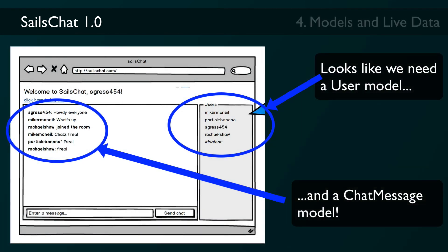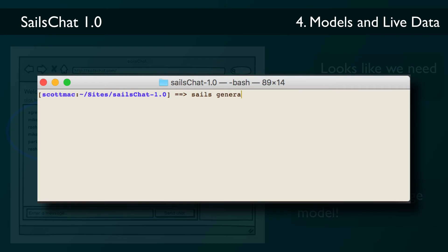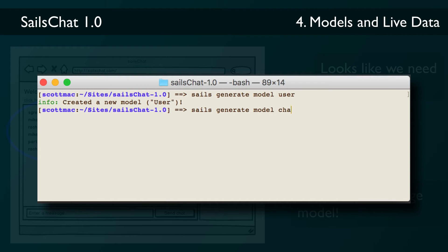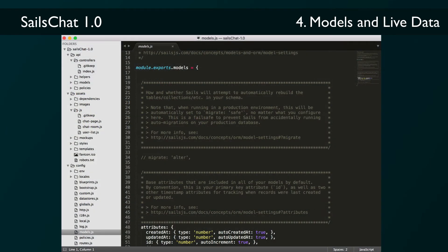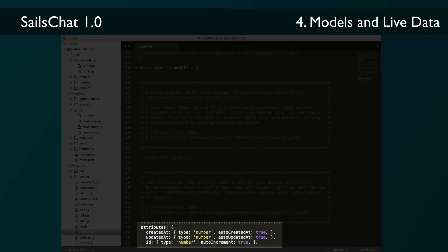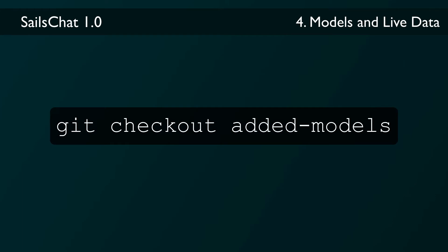So let's get some models going so we can use real data. As we've seen by building out our front end first, we need two models: one to hold users and one to hold chat messages. We'll create these now with sails generate model user and sails generate model chat message. These just create blank models with a little bit of scaffolding around them. By default all of our models in Sails 1.0 will always have an ID, a created at, and updated at fields. We'll want to add attributes to our models to make them match what we're expecting on the front end.